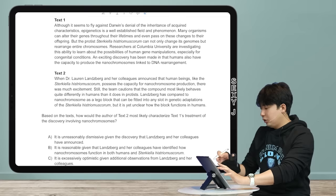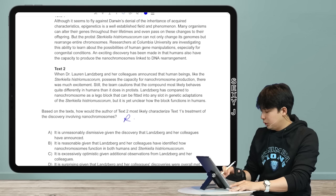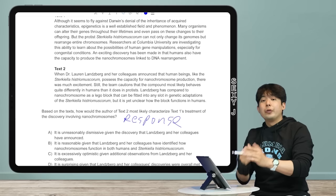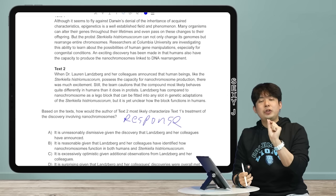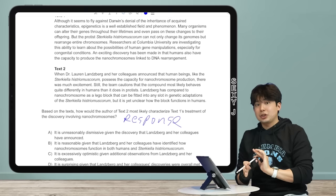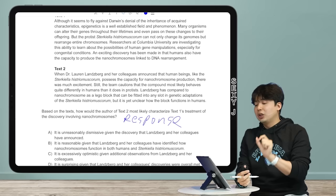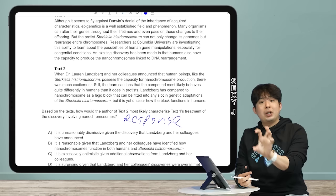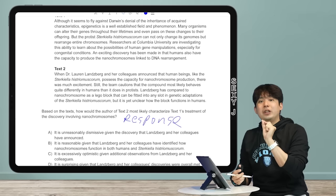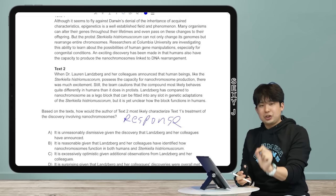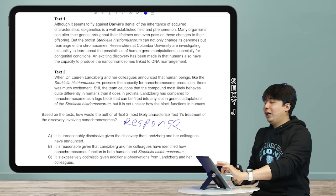The most common cross-text question is a response: what would he say, how would he respond, how would he characterize — all variations of 'what would Text 2 say about Text 1?' And almost always, on every single response question I've seen, Text 2 disagrees. The default is disagreement. If it's an agreement question, it'll specifically ask 'what do they agree on?' So unless they ask about agreement, they disagree — Text 2 is hating on Text 1.